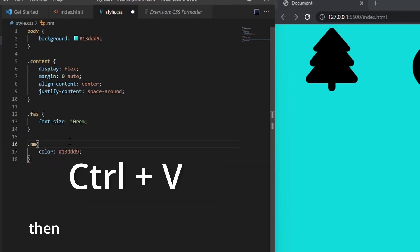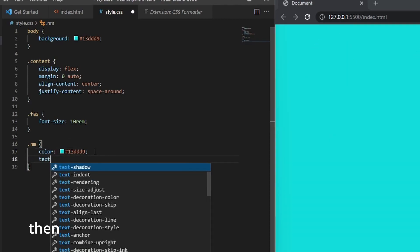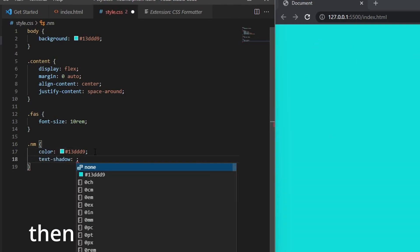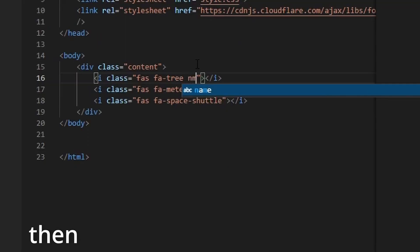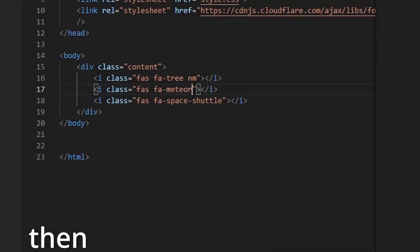Make sure you use the color property and not the background property. Then add a text shadow but leave it empty. Then add this NM class to all the icons you have on your HTML file.